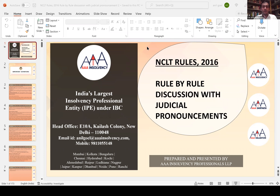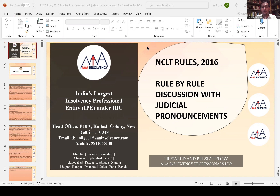Good afternoon everyone. Let's resume our session from last week on NCLT Rules 2016. We had already completed Part 1 where we talked about the various definitions and also understood key points to understand the rules better. So let's take that forward. Over to Anil, sir.